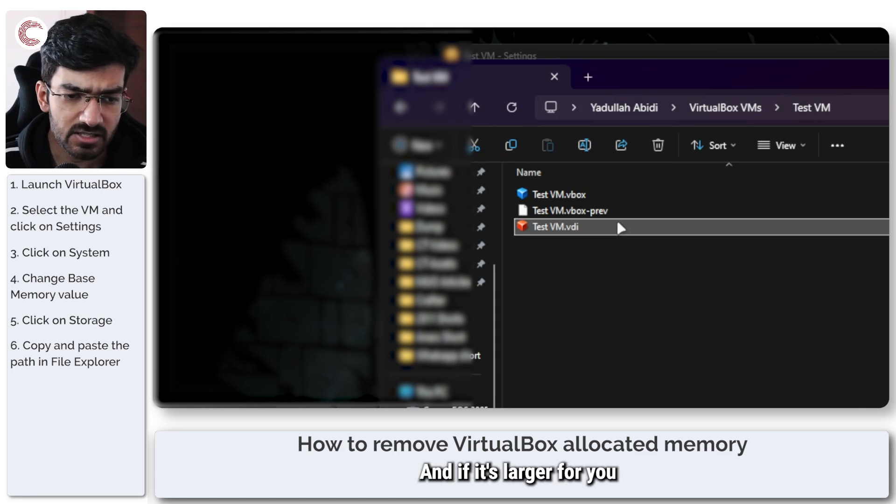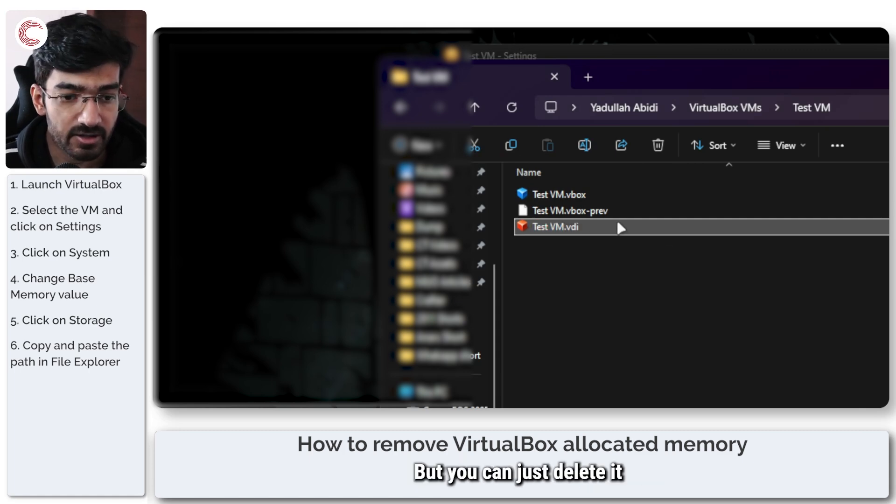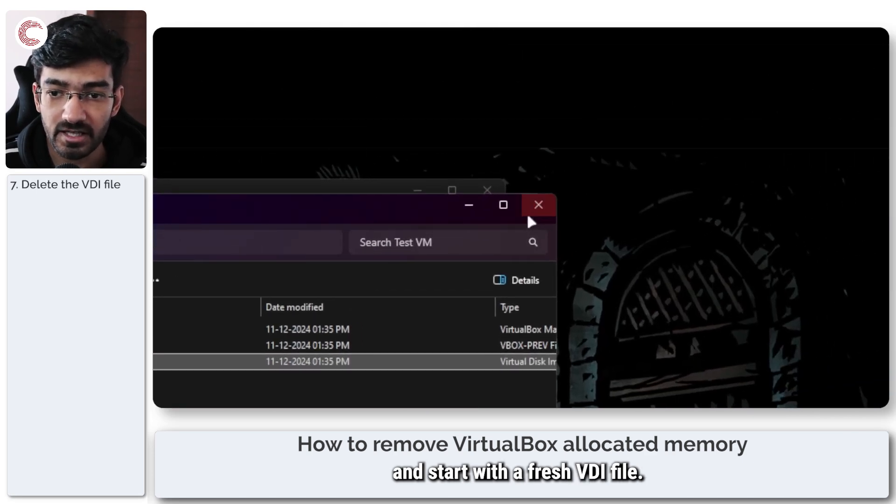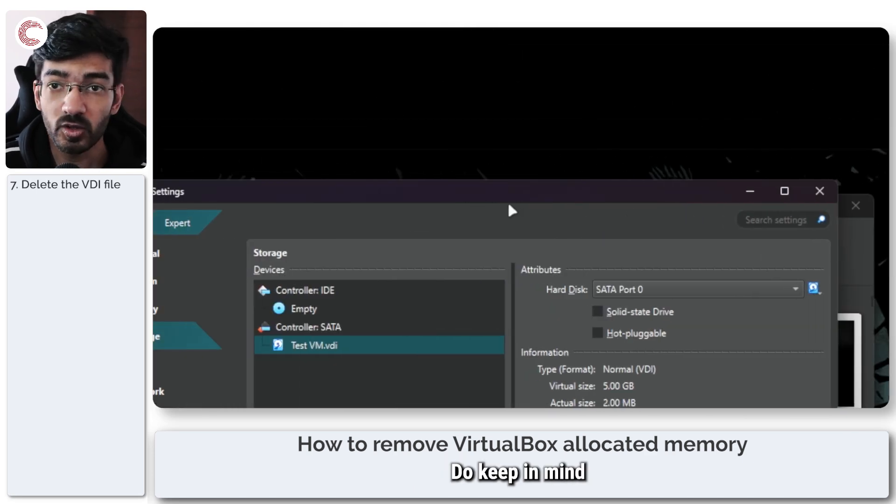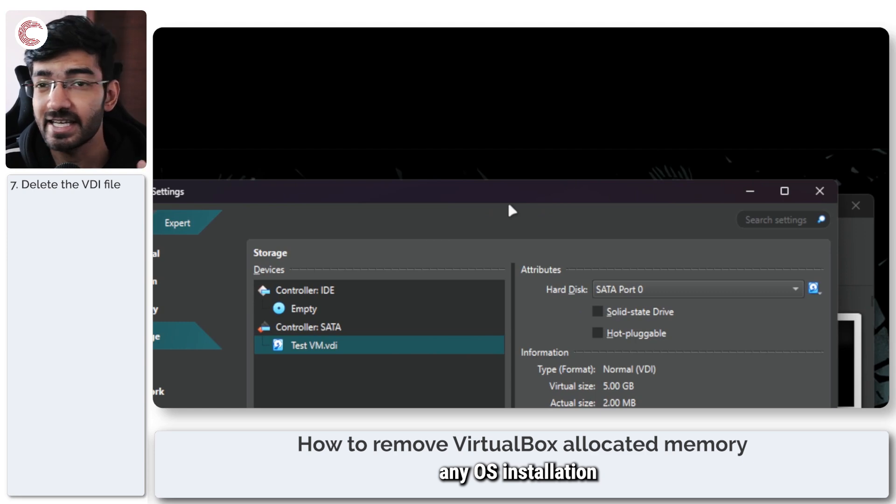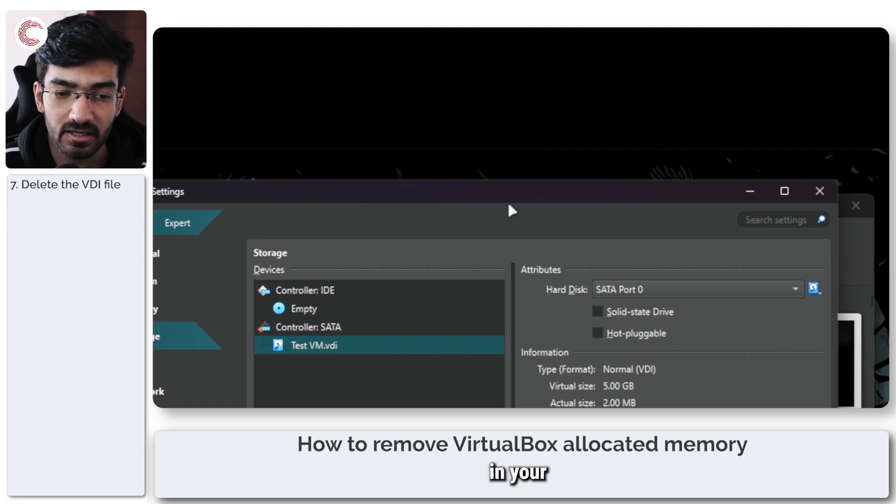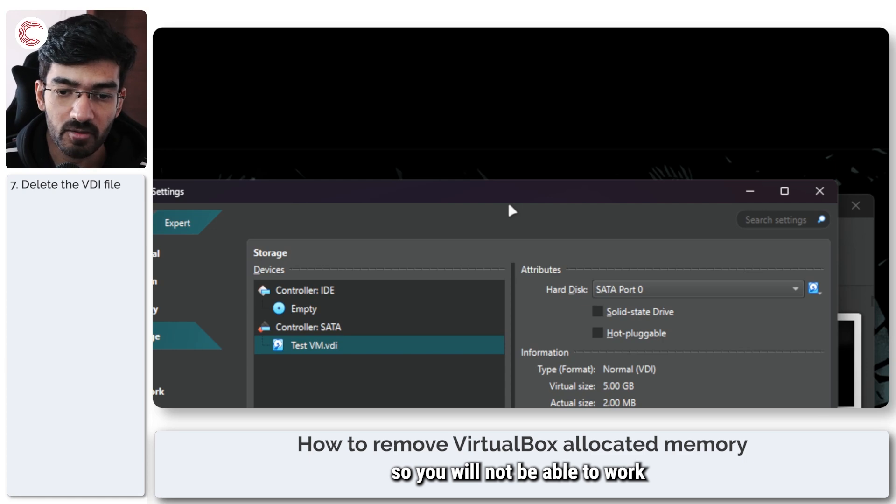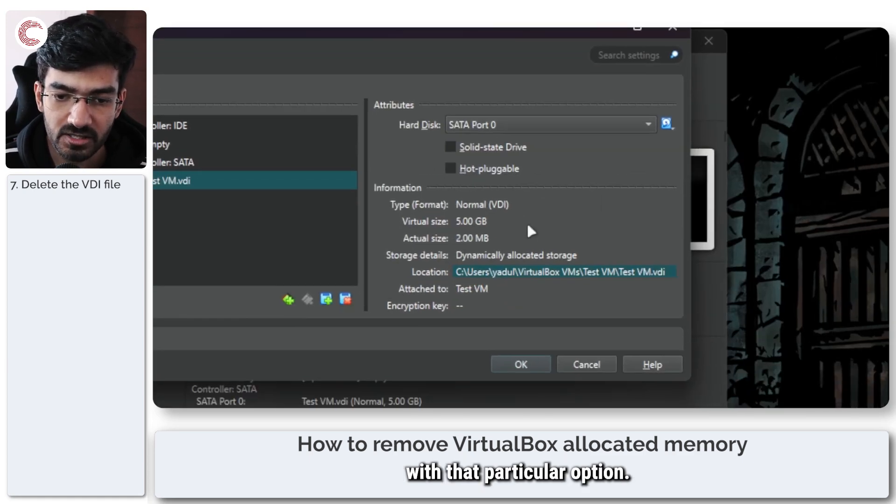If it's larger for you and you want to change anything, you can't, but you can just delete it and start with a fresh VDI file. Do keep in mind that it will wipe any OS installation or anything that you've made in your particular virtual machine.